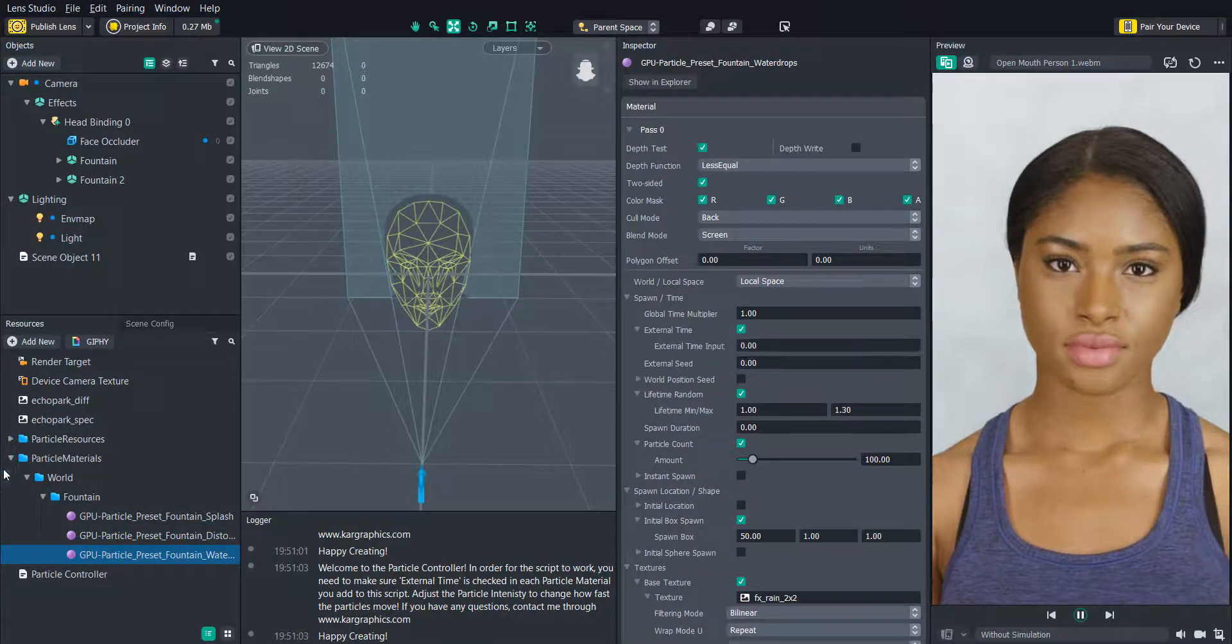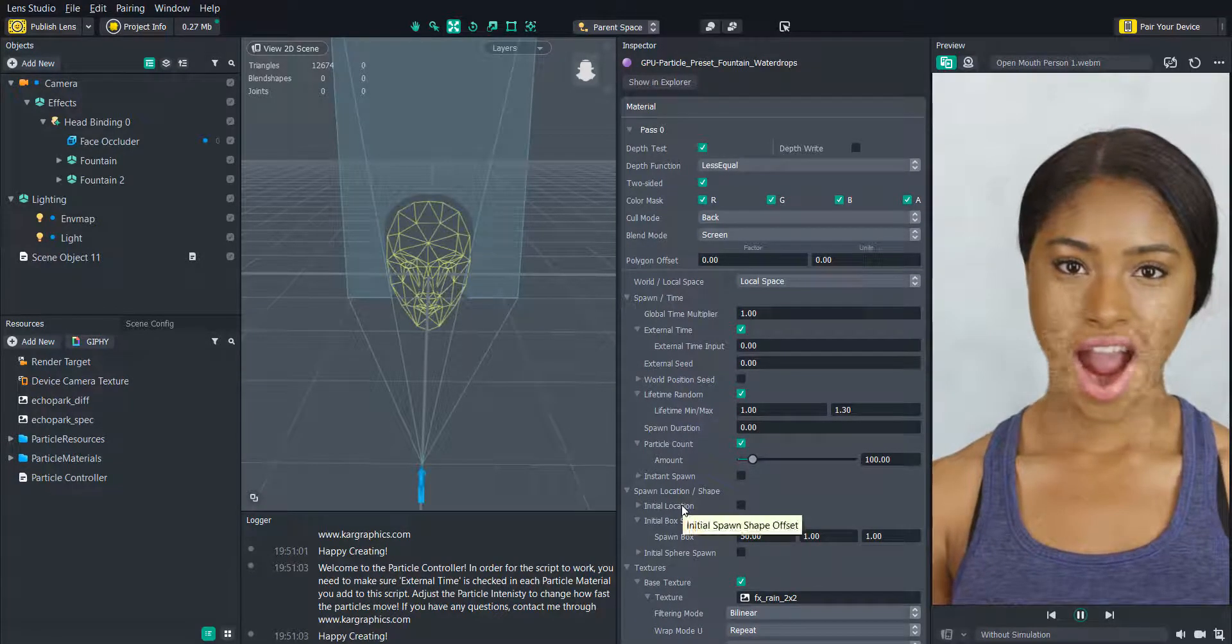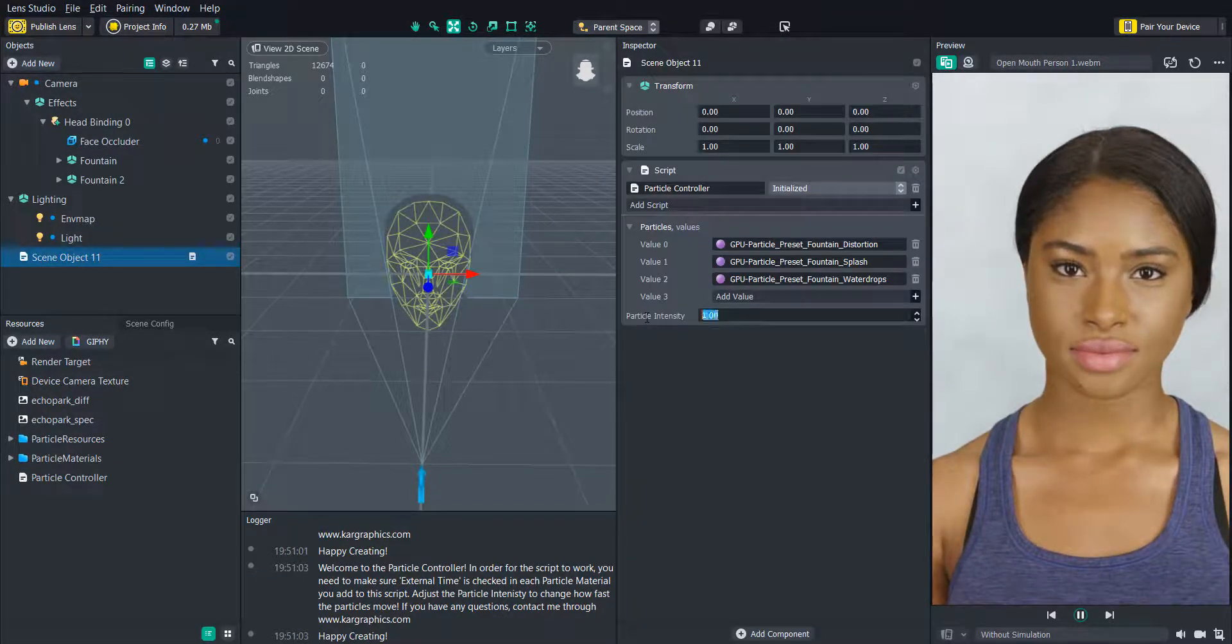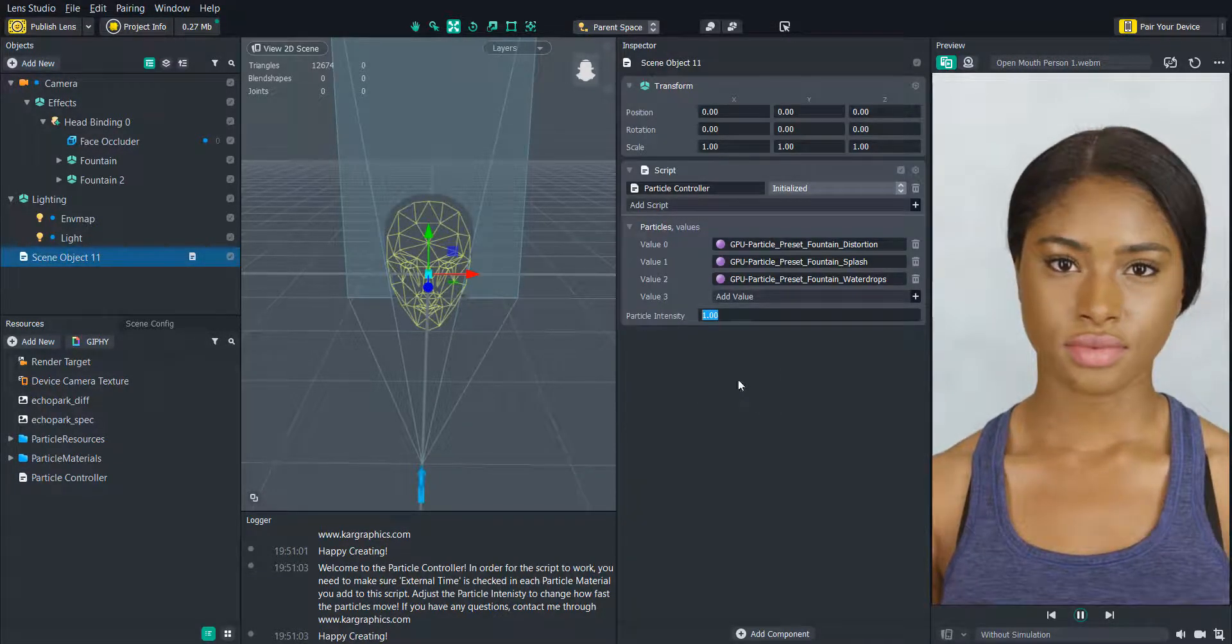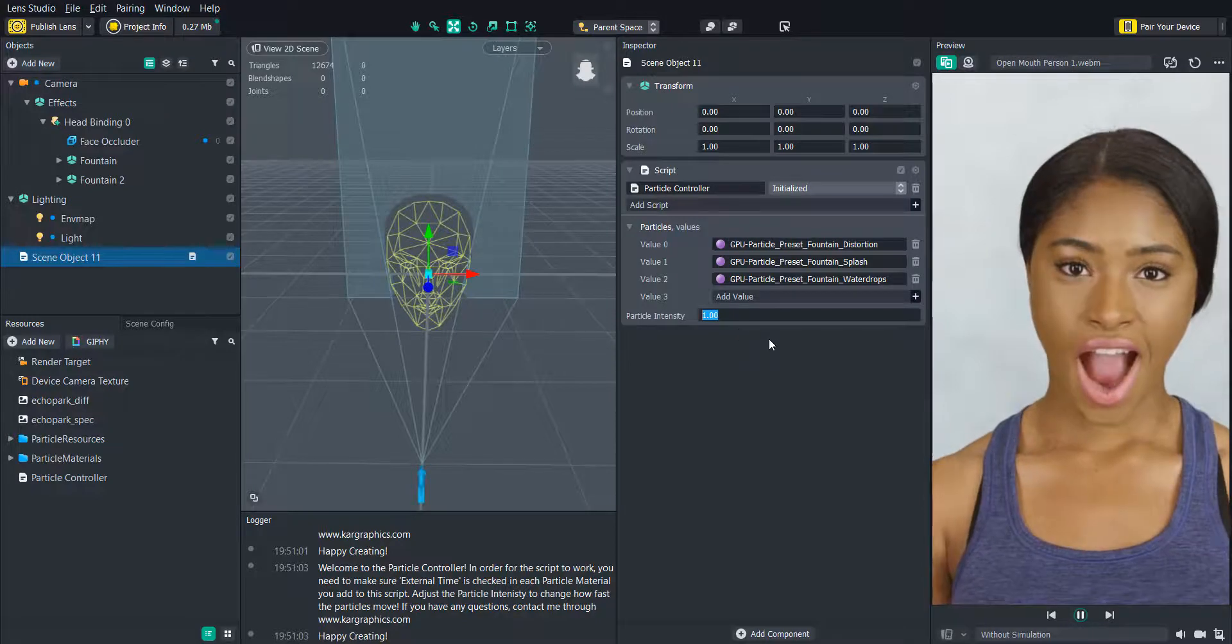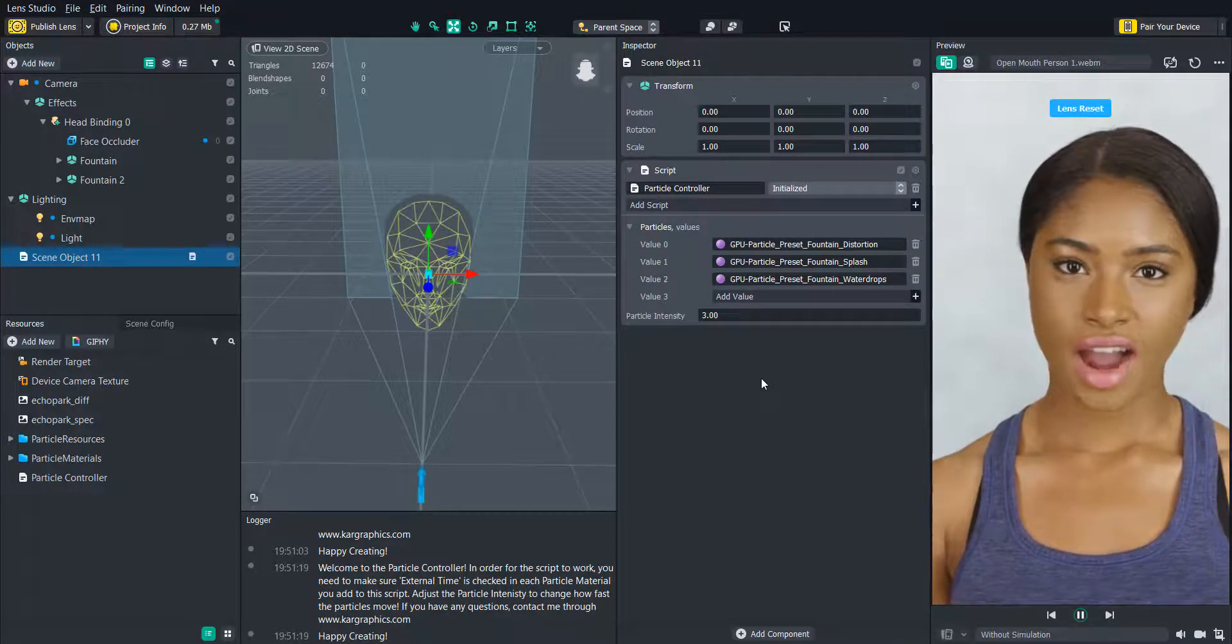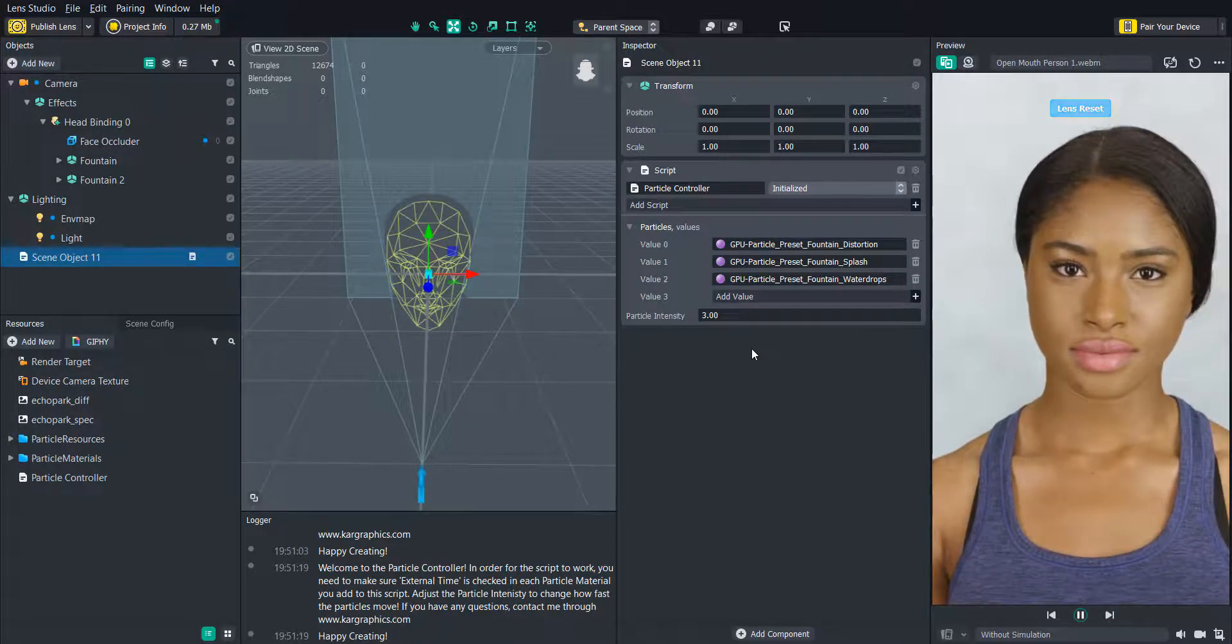Now the intensity is going to change how fast or slow the particles are moving. So now we can see the particles are starting and stopping when the user opens and closes their mouth.